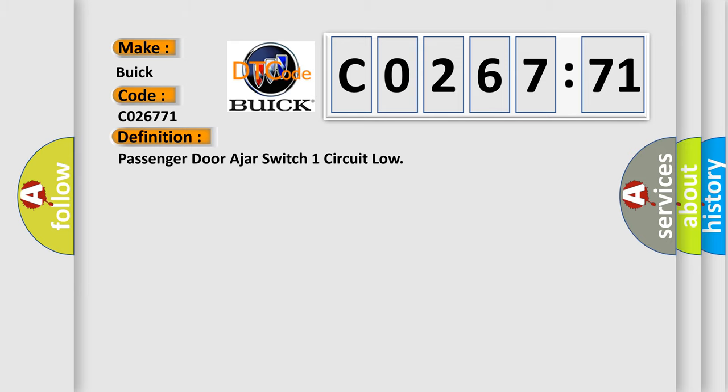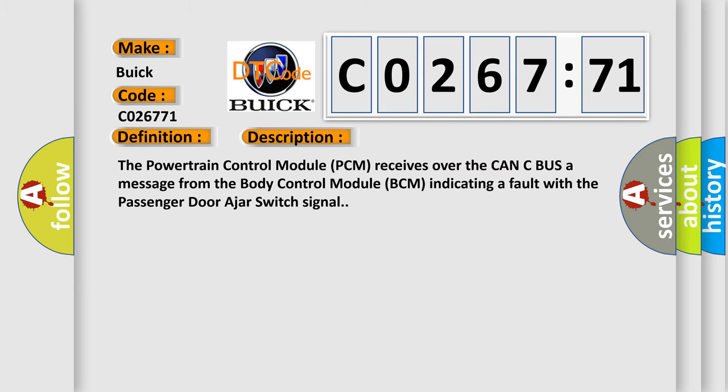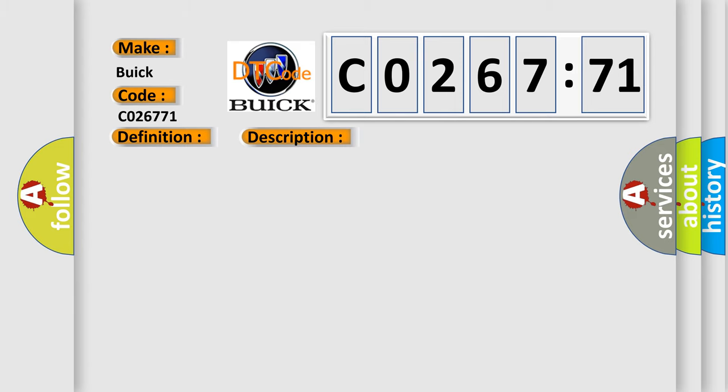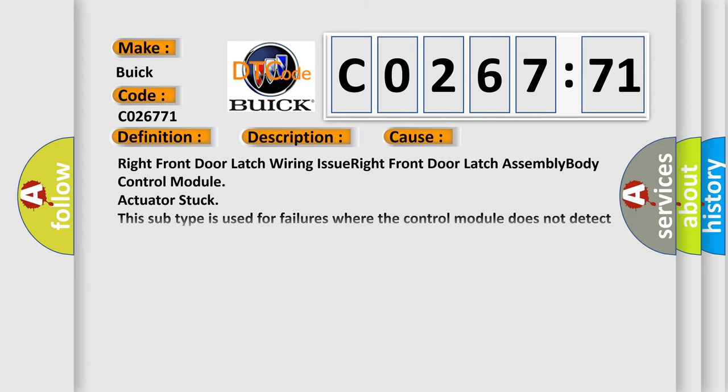And now this is a short description of this DTC code. The powertrain control module PCM receives over the CAN-C bus a message from the body control module BCM indicating a fault with the passenger door ajar switch signal. This diagnostic error occurs most often in these cases.